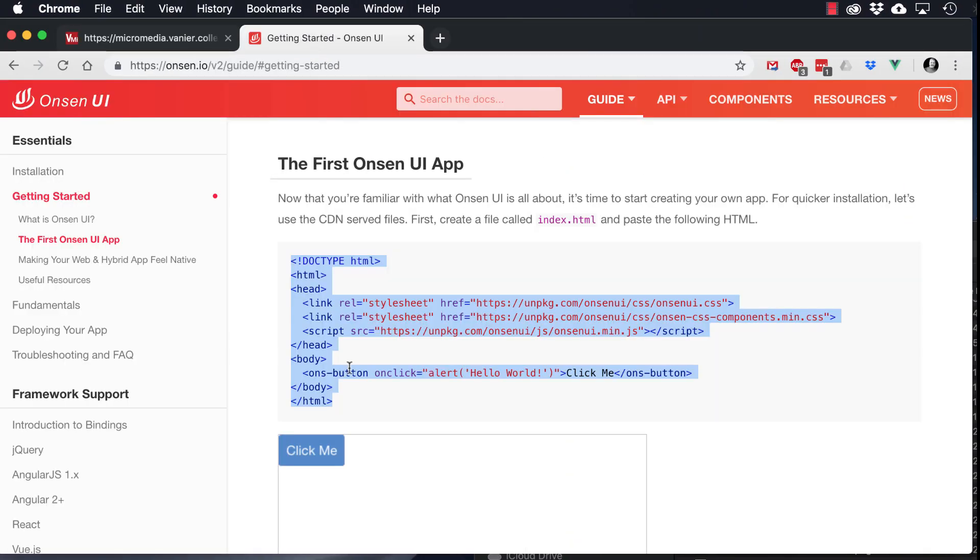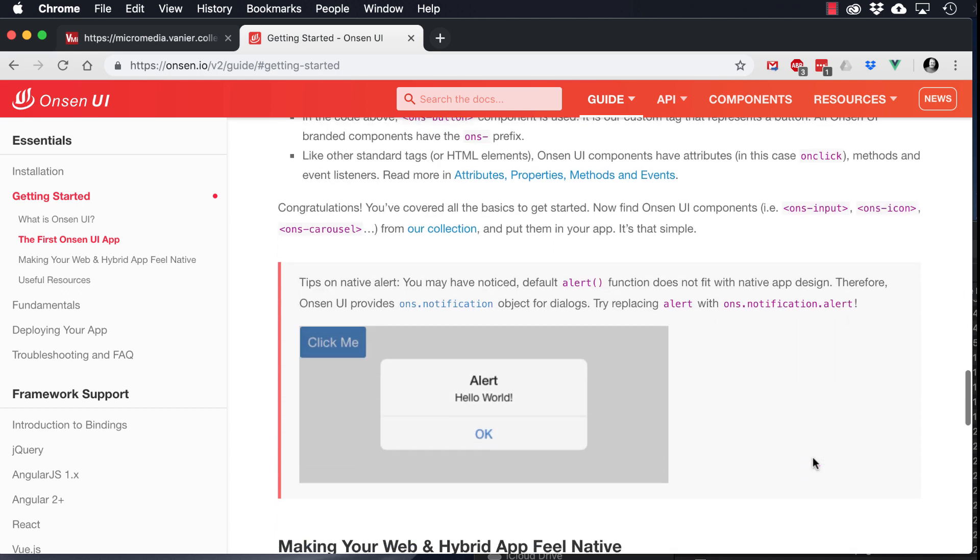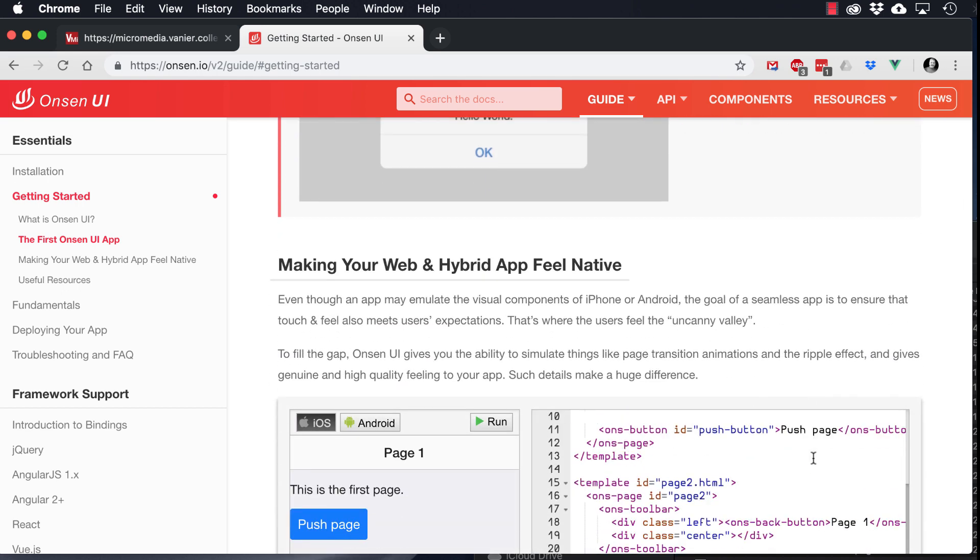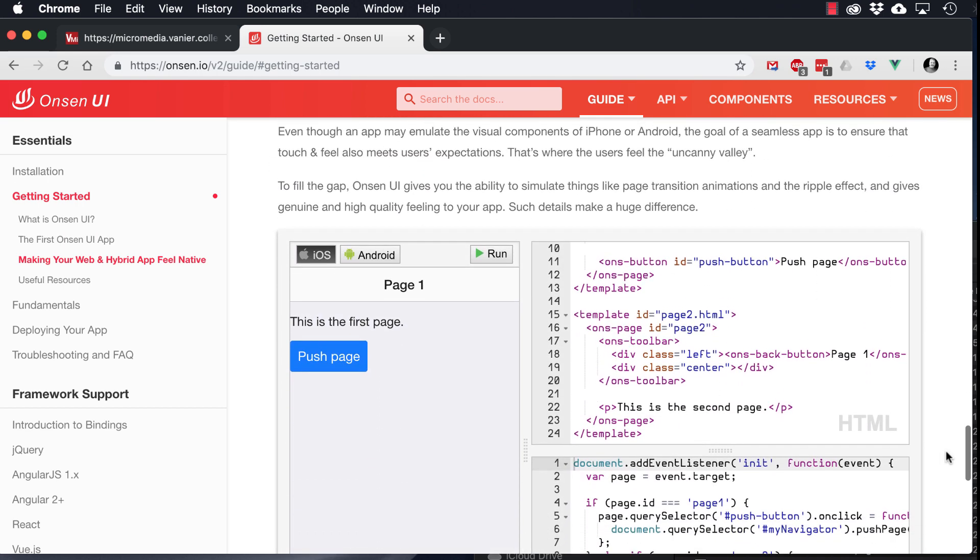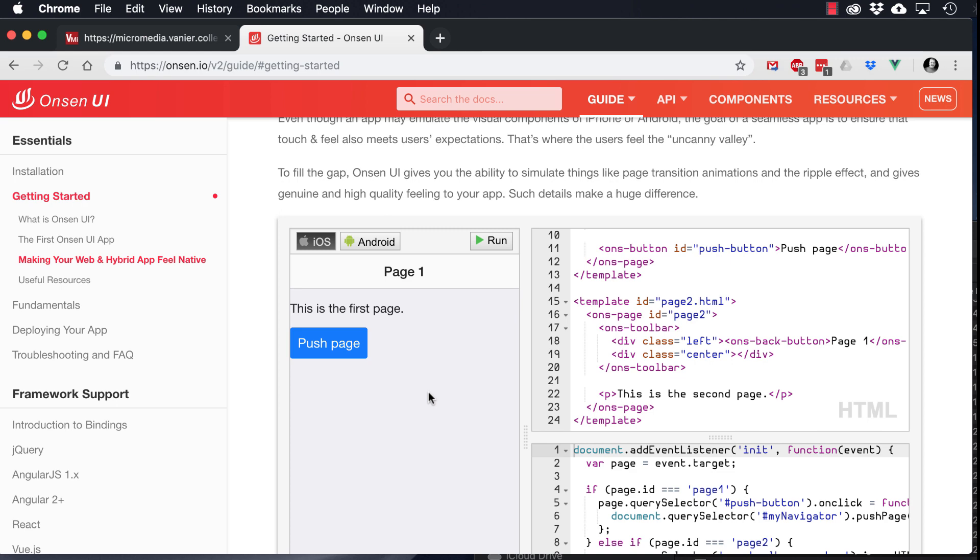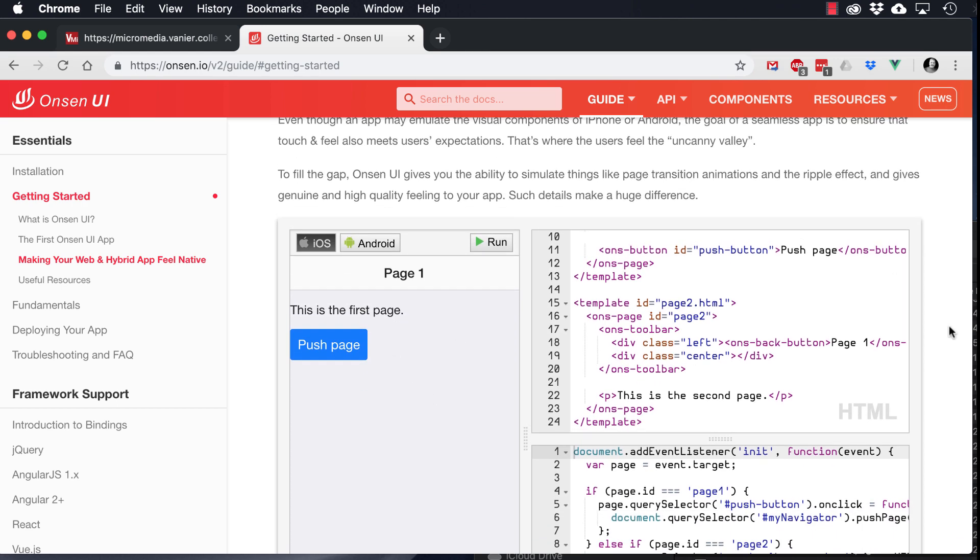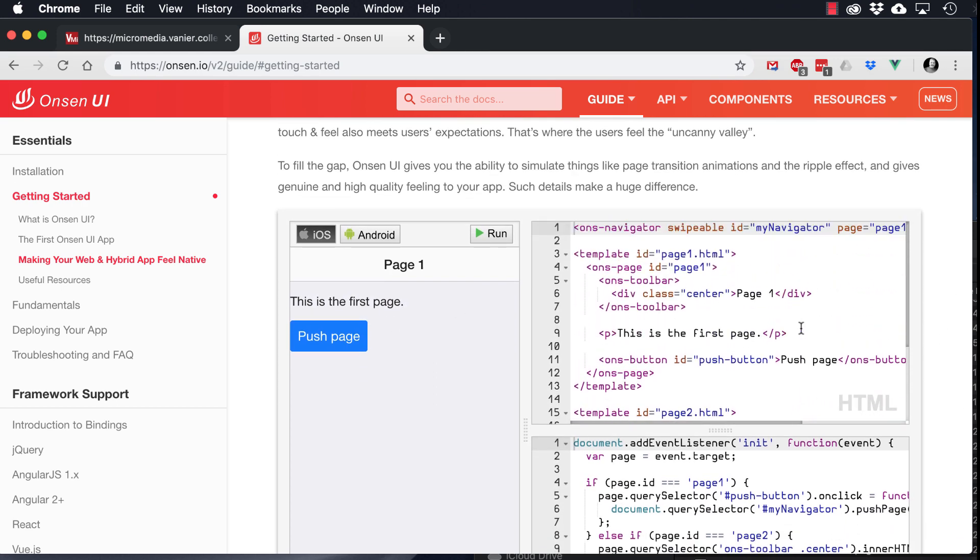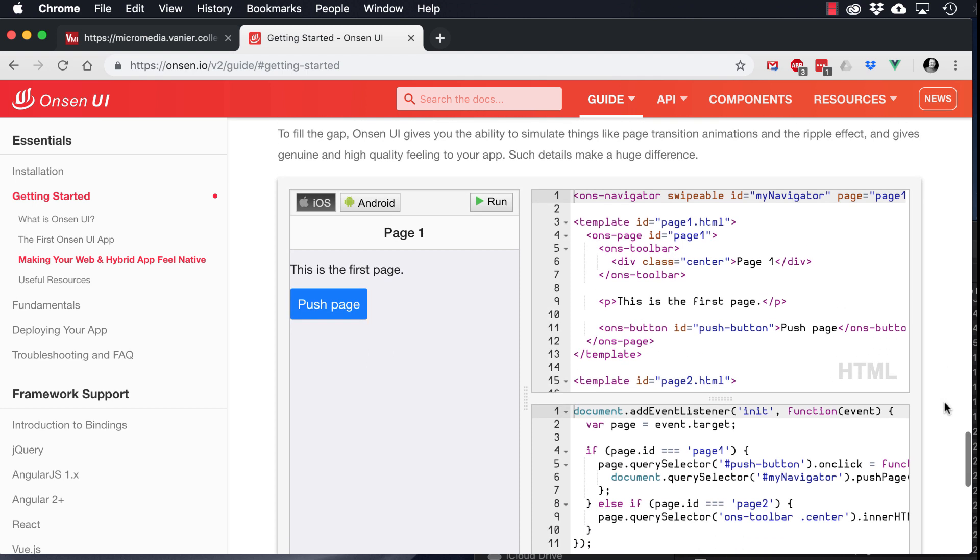So if we go back to the Getting Started and scroll down, you can see here they've got one of the ways, or one of the patterns that they use in order to create a multi-page document. So if we click on this, we can see it pushes to the second page.